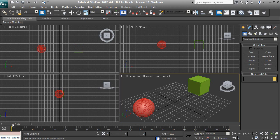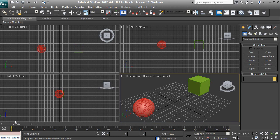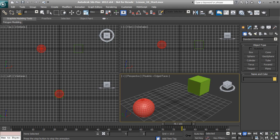We also have our time slider, which will allow us to move across our track bar and preview our different key frames available on our different objects. We can preview our animation just by moving our time slider across our timeline. We can also use the playback section and hit play animation, which will move our time slider automatically.